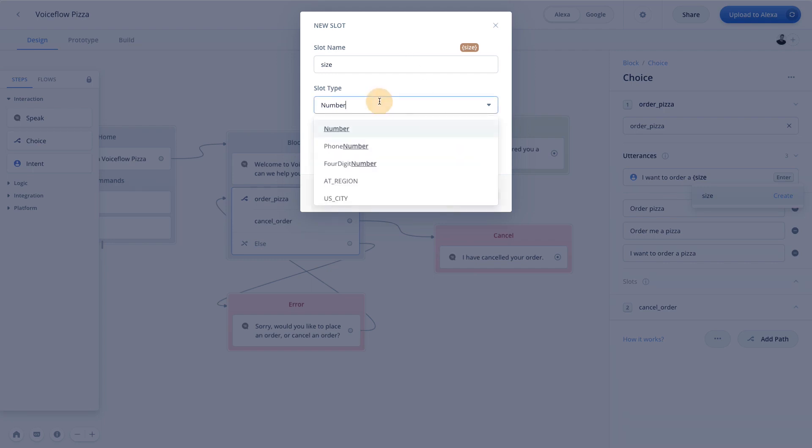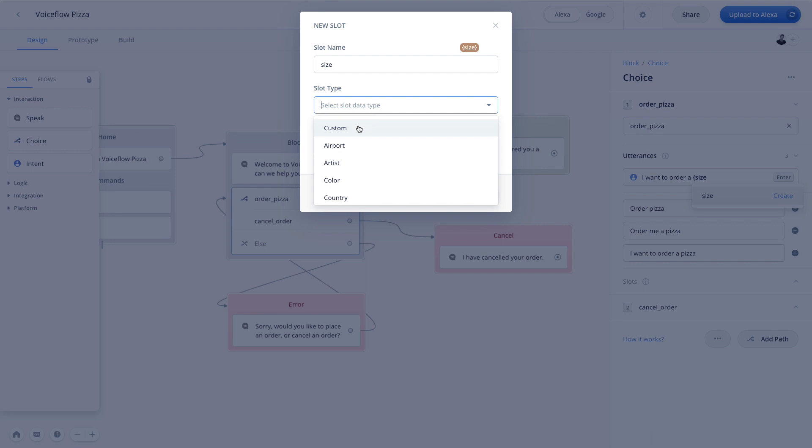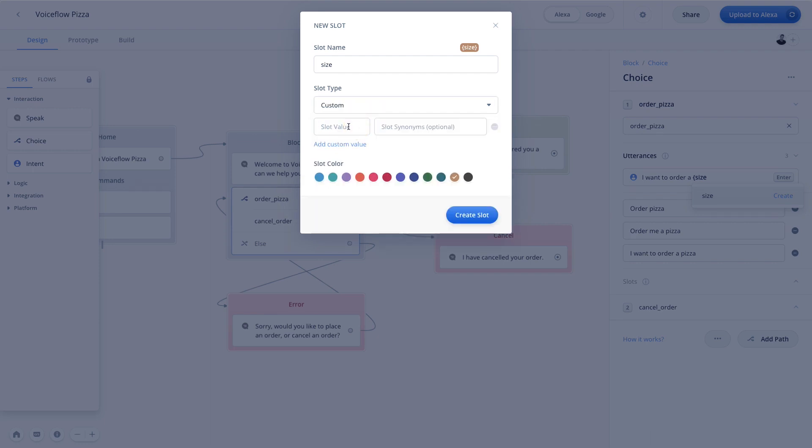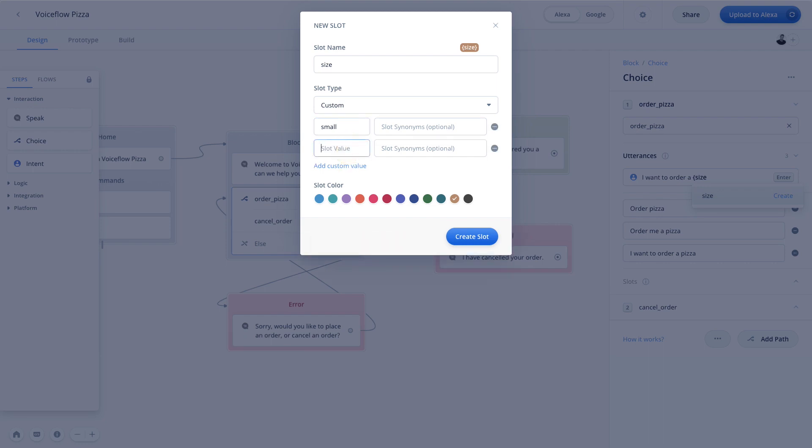However, for the case of size, we are looking for small, medium and large, as this is relating to pizza. Now there aren't any slot types given to us that deal with small, medium and large. And so we're going to have to build our own. So we can go over to custom. And then here we are going to put in the slot value for small, and another for medium, and another for large.